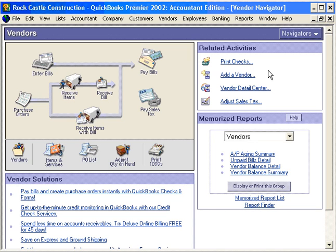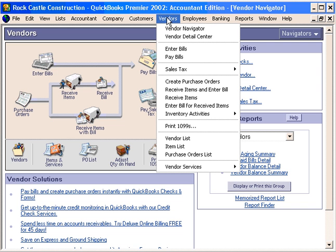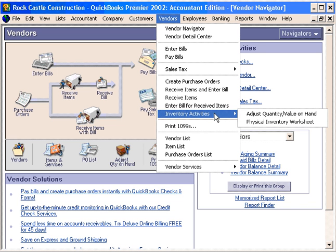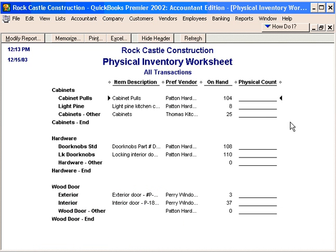A good way to reconcile your quantity on hand is to do a physical inventory count. QuickBooks has a report designed just for this. Under the vendor pull-down menu, come down to inventory activities. Here's the physical inventory worksheet. Notice that this worksheet has a blank column so we can walk around our warehouse or store, count inventory, and write the amounts in.